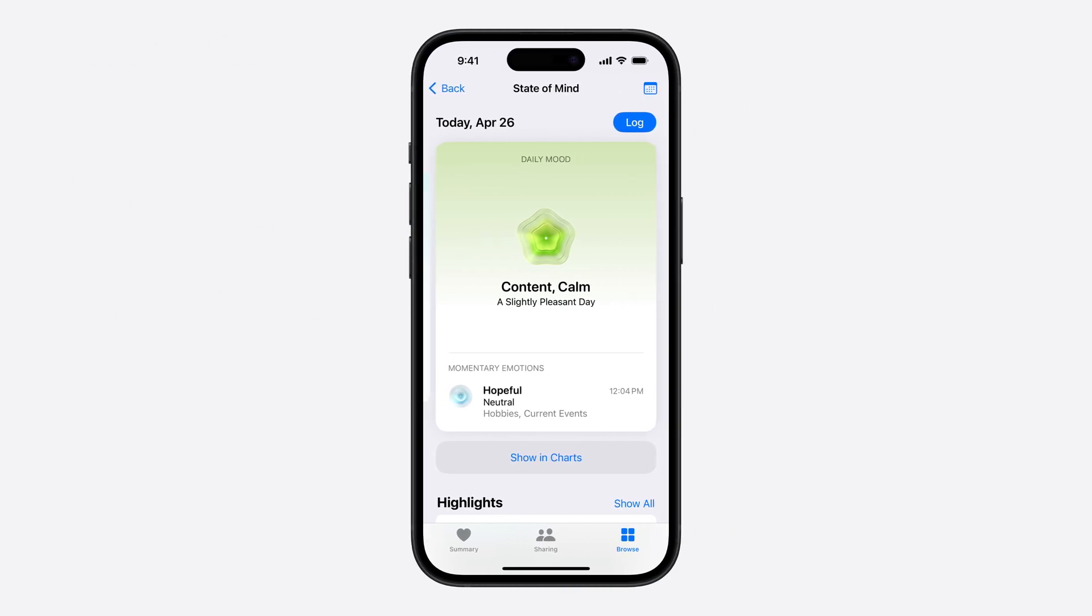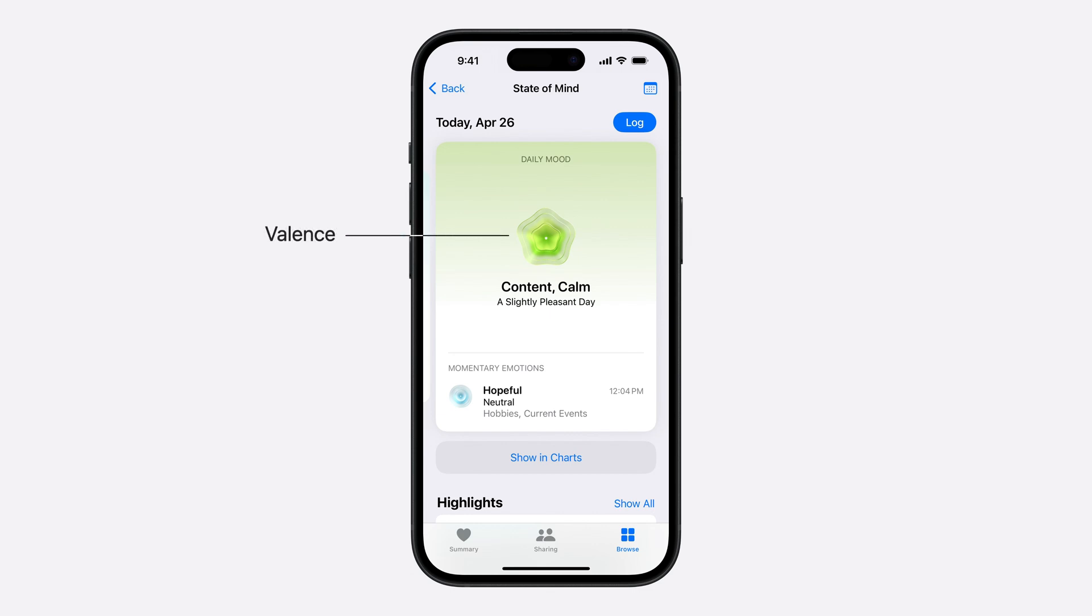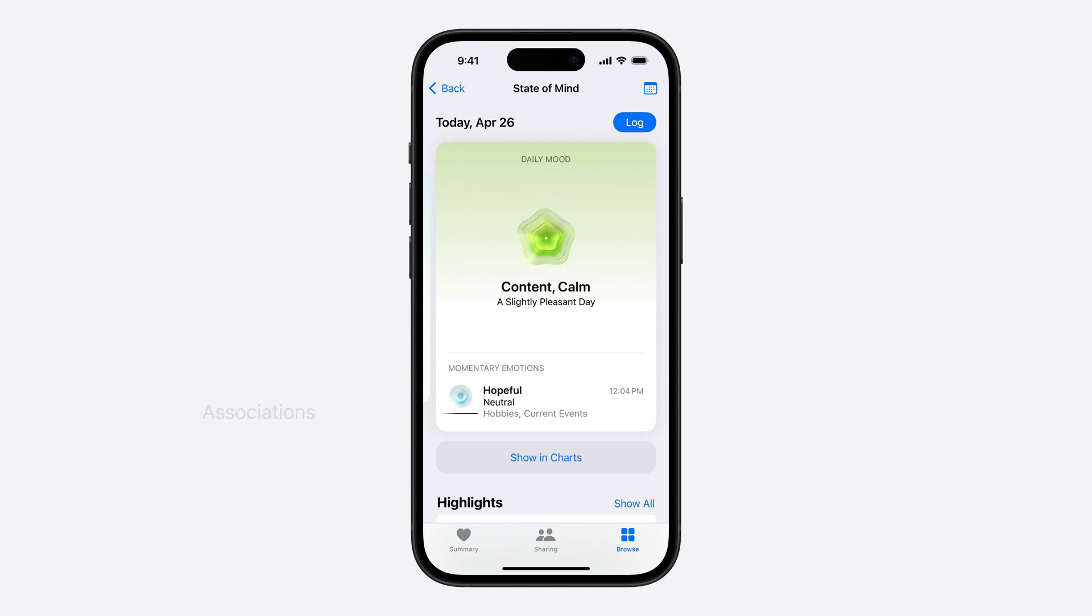There are two main categories of State of Mind samples that can be logged. Momentary emotions are describing how you feel in a given moment. Daily moods are describing how you felt overall that day. In addition, each State of Mind sample comes with information that helps provide content about it. The Valences provide information on how positive or negative the State of Mind is. The labels can describe what this State of Mind was like for a user. For instance, they could report they were calm, peaceful, satisfied, and others. And finally, the Associations can help describe what contributed to generate that feeling. Examples could be family, work, fitness, and others.